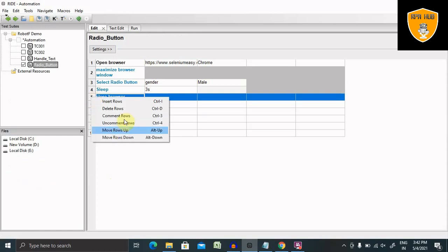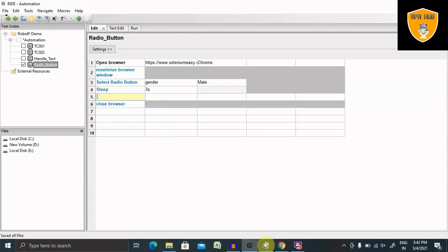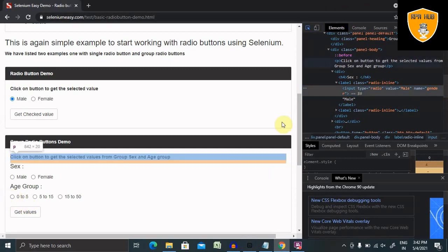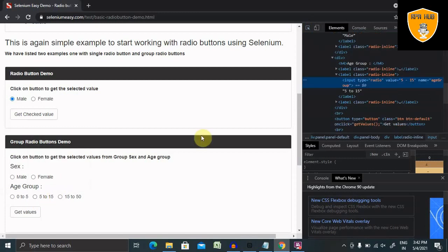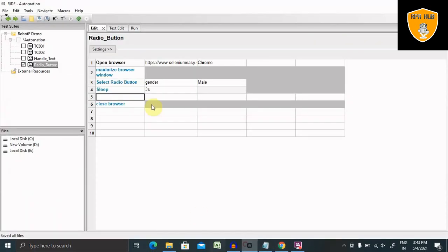I've added here three seconds. Let me add some more rows for the next part. Now we do have second options of age. Let me select this one. And here I am selecting age group as a name. So select radio button here as well.